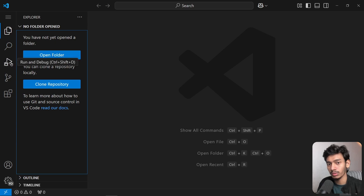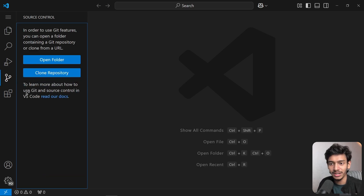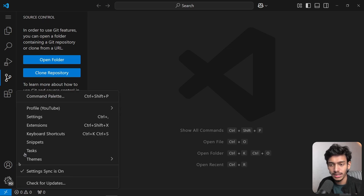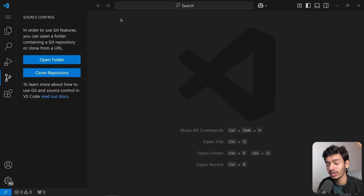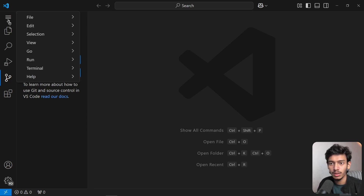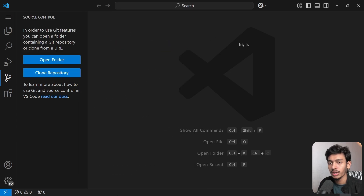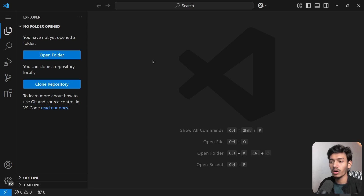In VS Code you can see a file manager/explorer, search option, debugging option — we will explore that when learning JavaScript. There is source control, an extensions/plugin marketplace, profile, account, and settings. We will become familiar with the coding environment as we learn day by day.